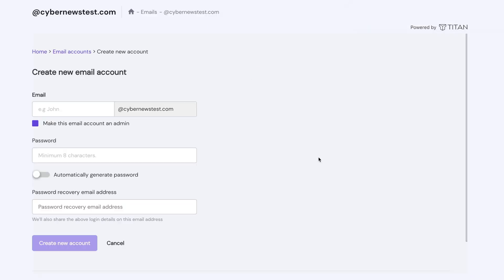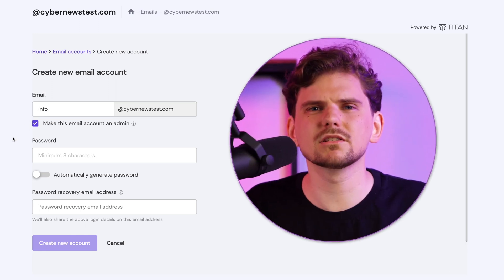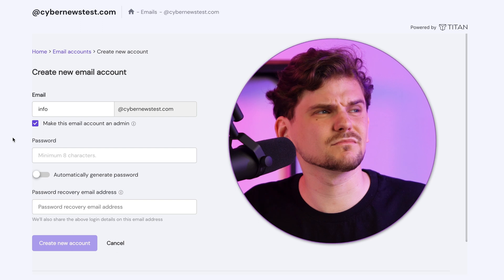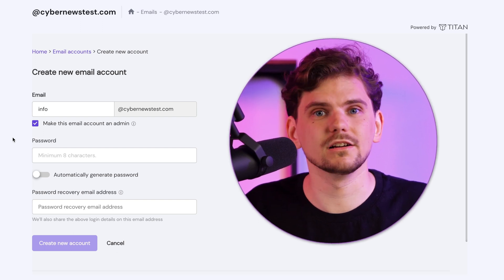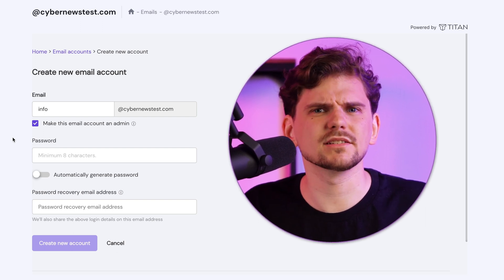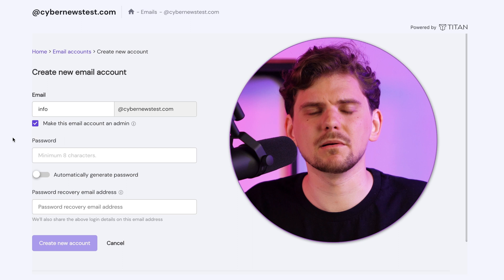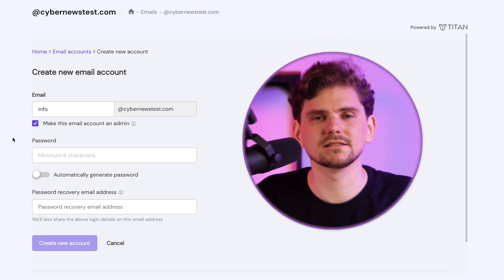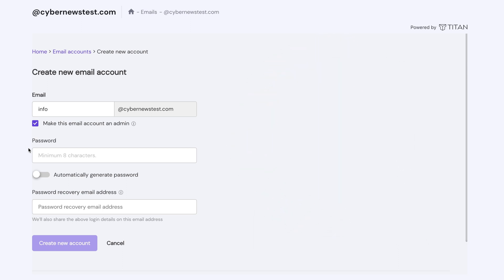The next page is where you must fill in your main details. These are email name — the thing that goes before the @ symbol. I recommend going with something short like info or hello so that your customers would have an easier time remembering your contact. Next you'll need to come up with a password, and I probably don't need to tell you to make a strong password.